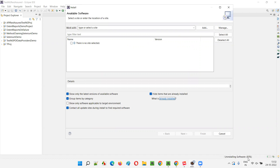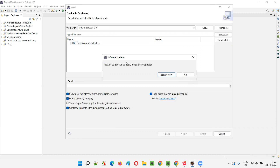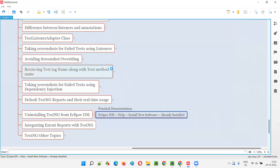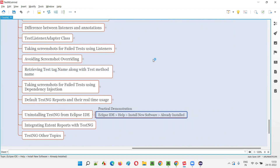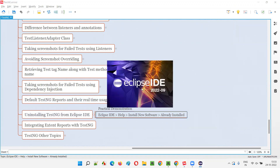18% is done. Let's wait for the uninstallation to complete. You'll be asked to restart your Eclipse IDE — we'll restart as asked. You get the dialog: 'Restart Eclipse IDE to apply the software update.' Click Restart Now. Eclipse IDE is getting restarted. Once it restarts, we'll confirm and check whether the TestNG plugin has really been uninstalled.